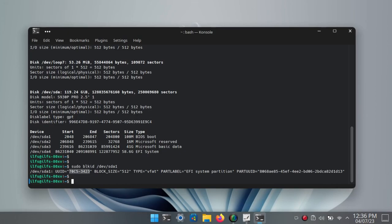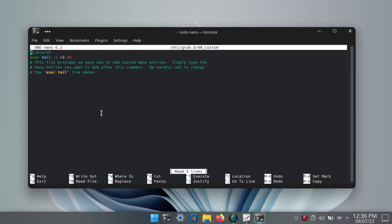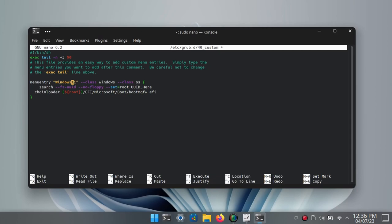Now we need to create a custom GRUB entry. Run this command with nano to open this GRUB configuration file. Paste this code that you can get from the description of this video. In this code, you just need to change the name of Windows boot entry and replace the UUID underscore here variable with the actual UUID of the partition that we copied in the earlier step. Save the changes by pressing Ctrl+O.